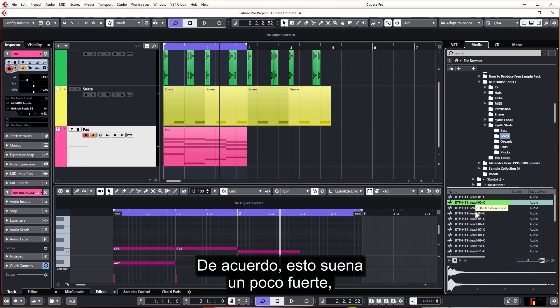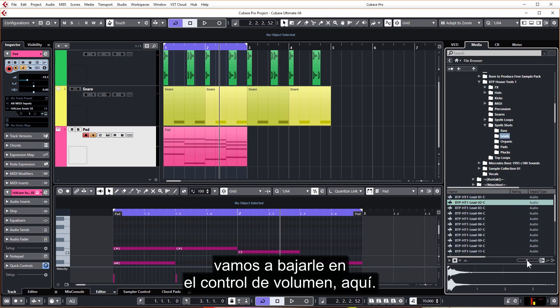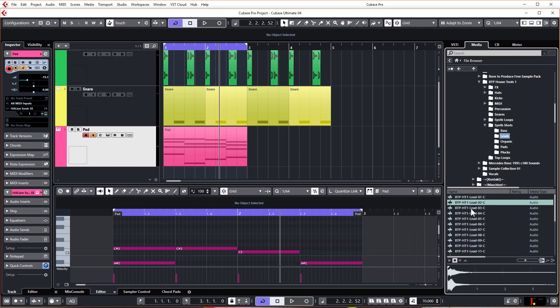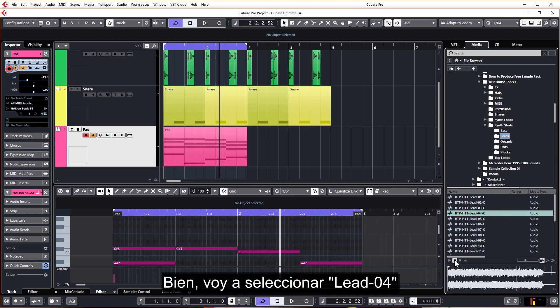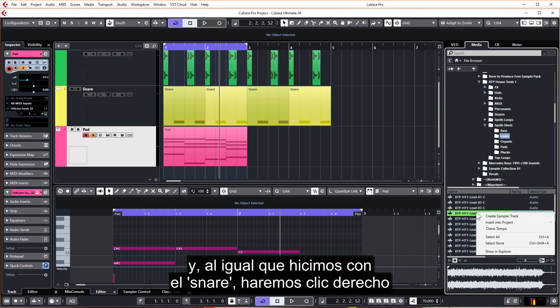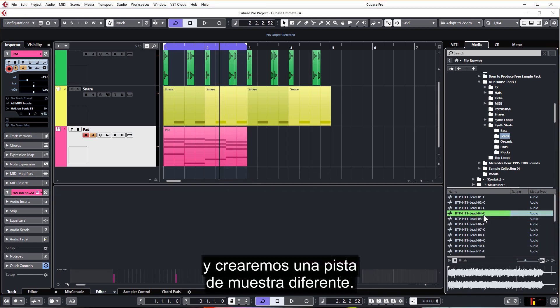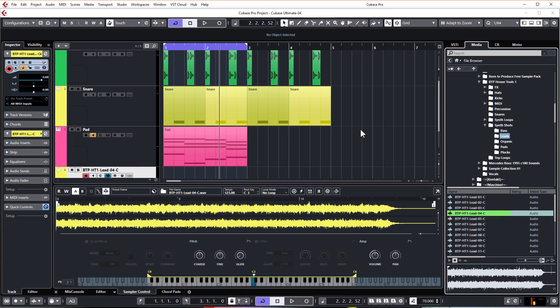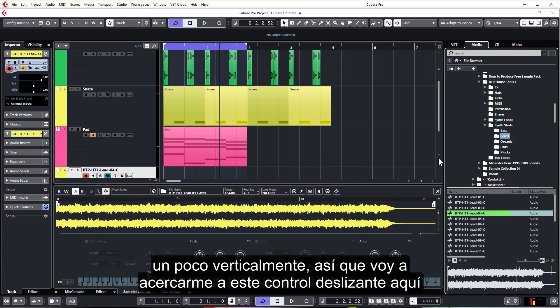Okay, so these sounds are a little bit loud. Let's just turn it down in the volume control just here. Okay, I'm going to select Lead 04 and just like we did with the snare, we're going to right click and create a separate sampler track.